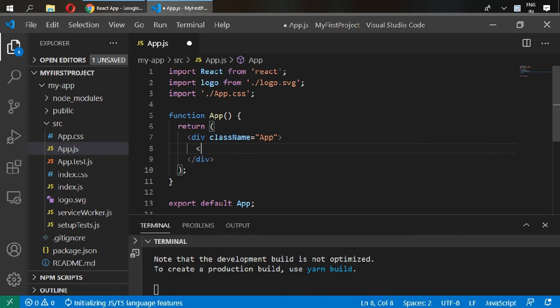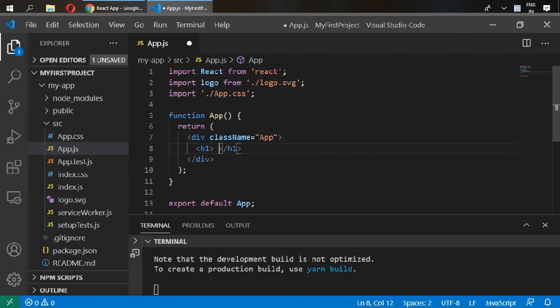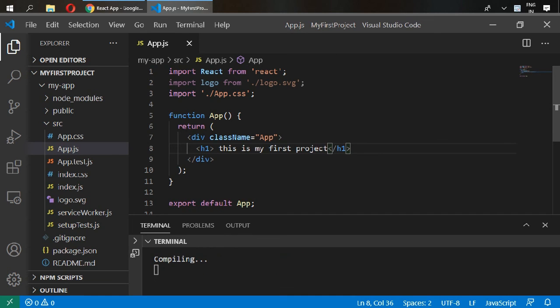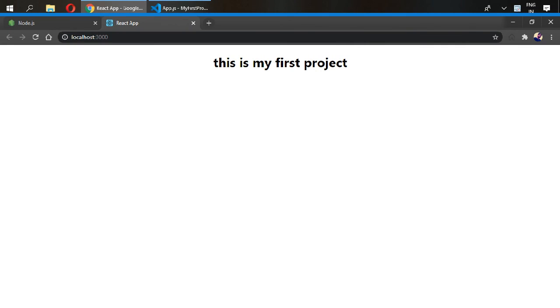Project and save it. Go back to your browser, and this is my first project. Now our React.js has been installed.